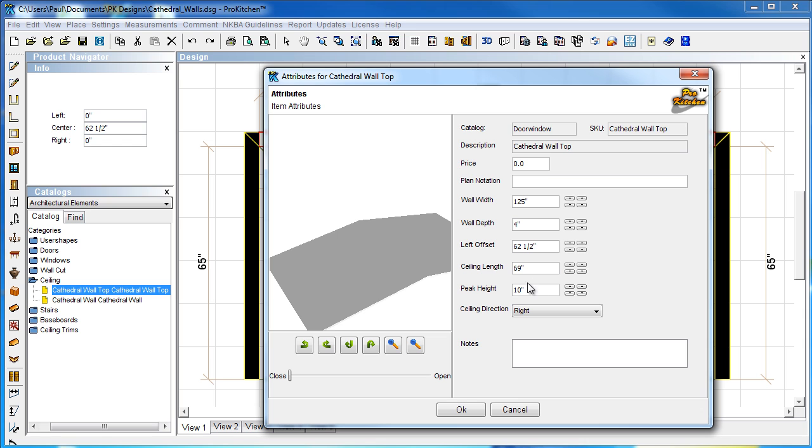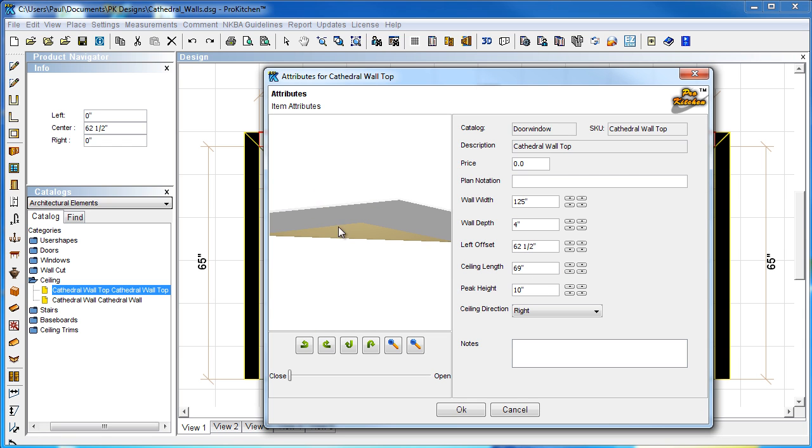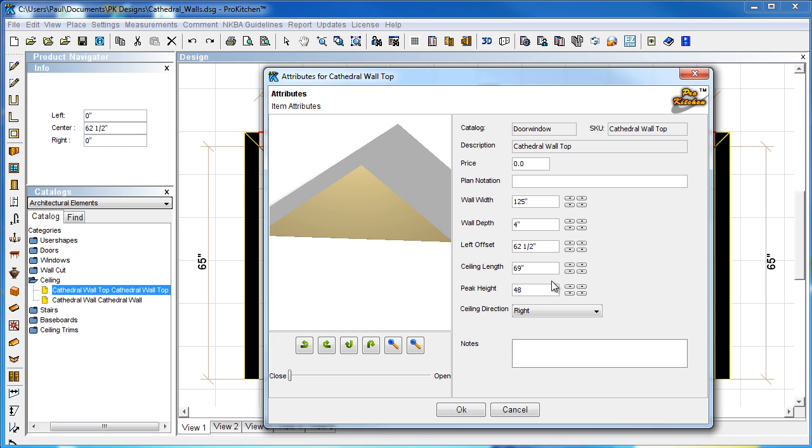And then our peak height. And that, of course, is the distance between the wall and the height of our peak. Right in there. And so, this one, for demonstration purposes, we're going to put a nice deep angle on it. We'll do 48.